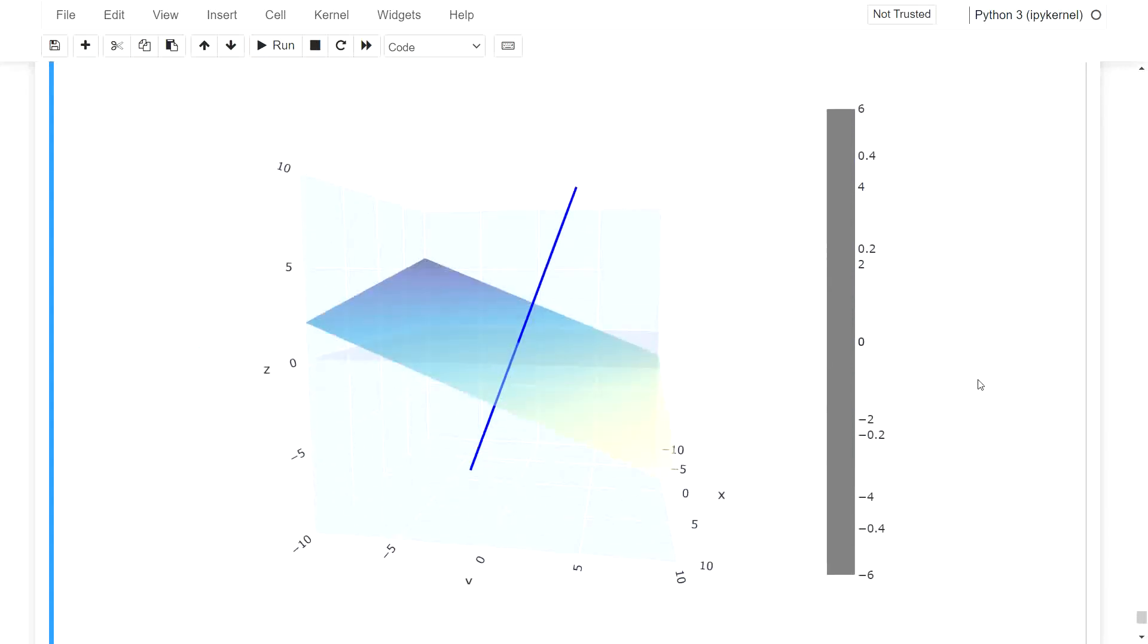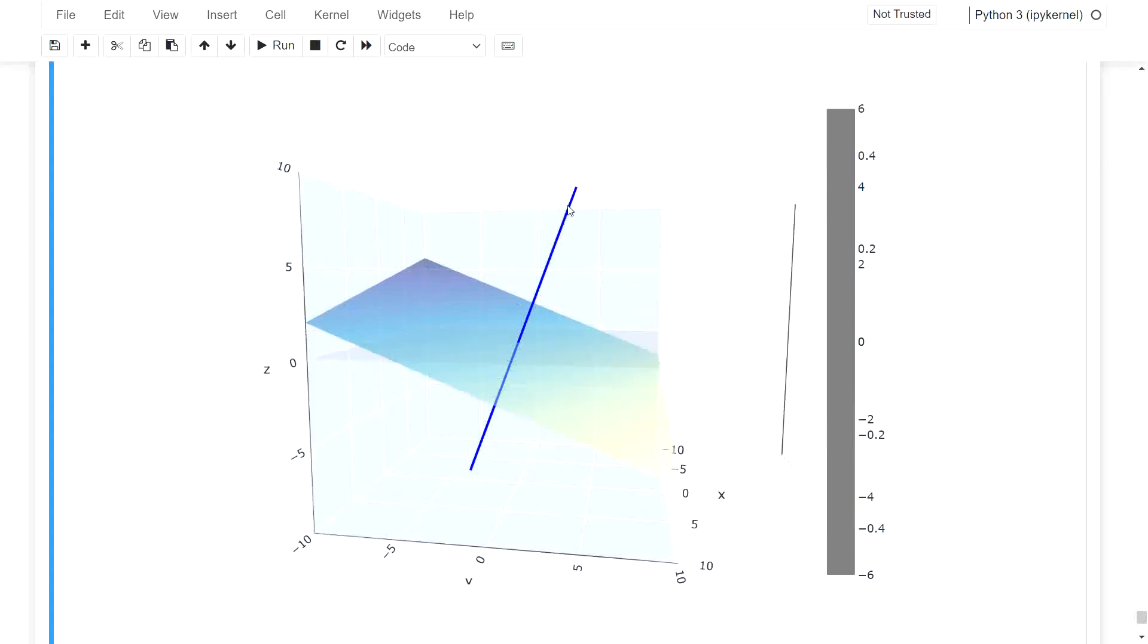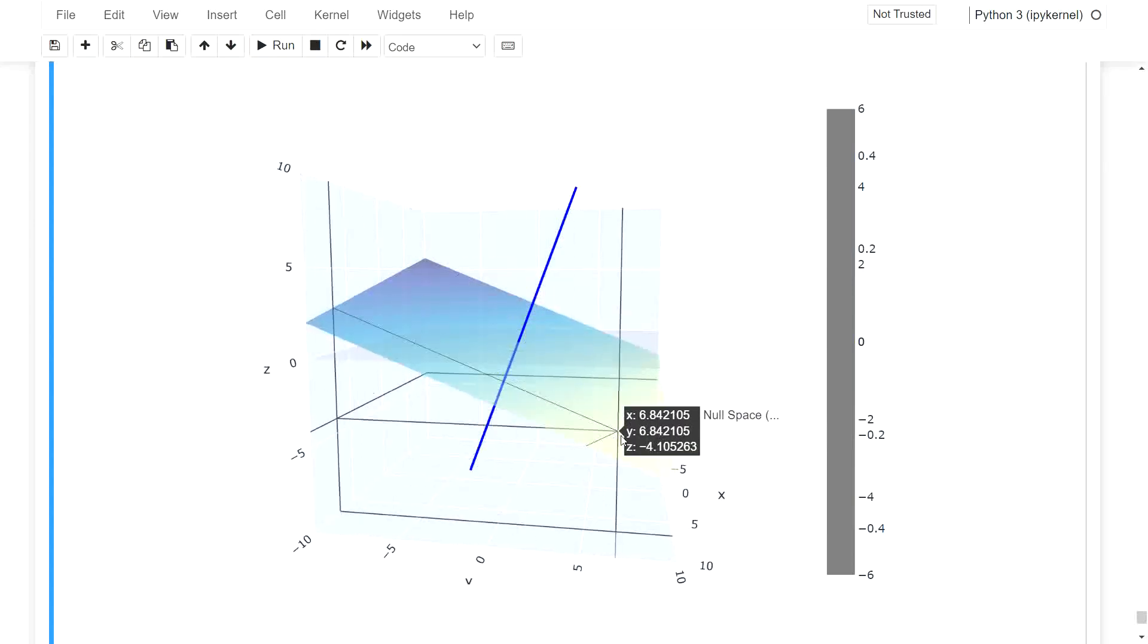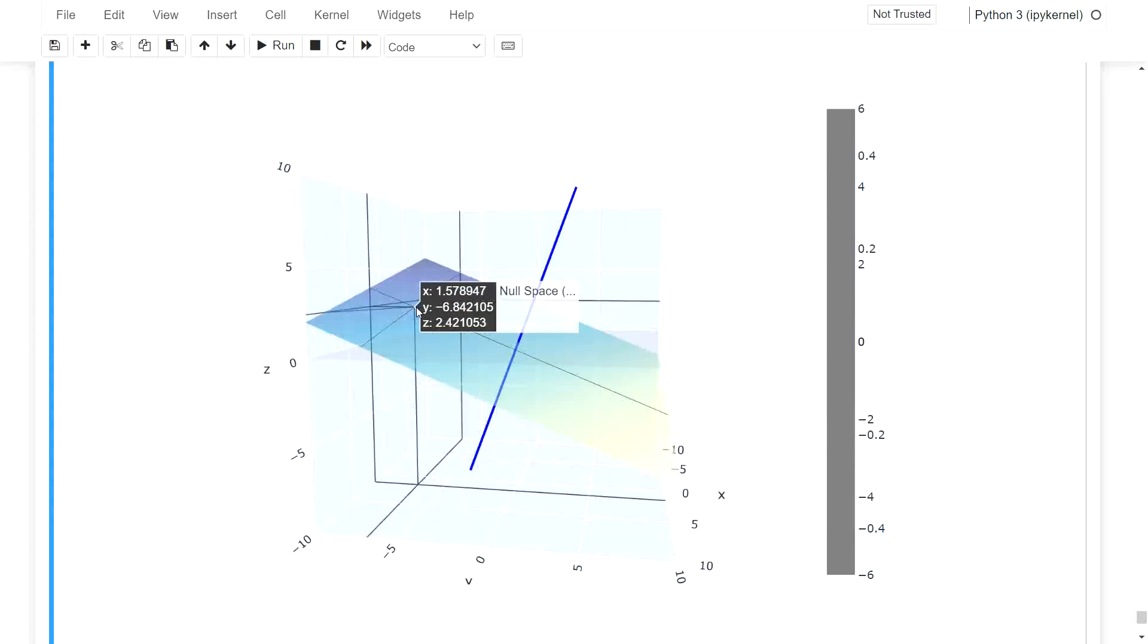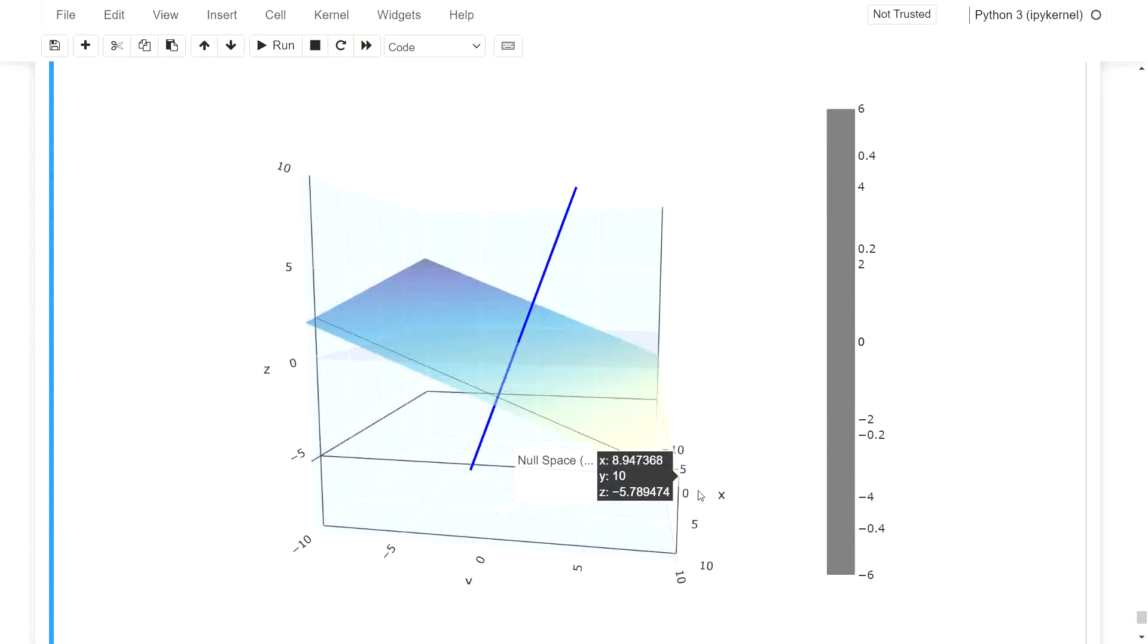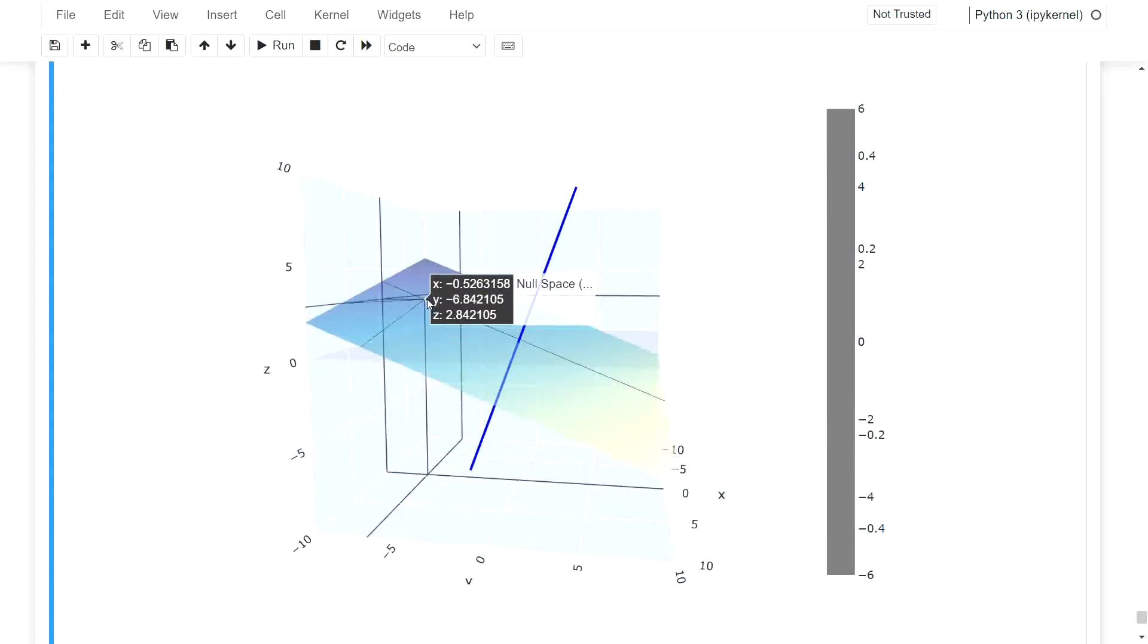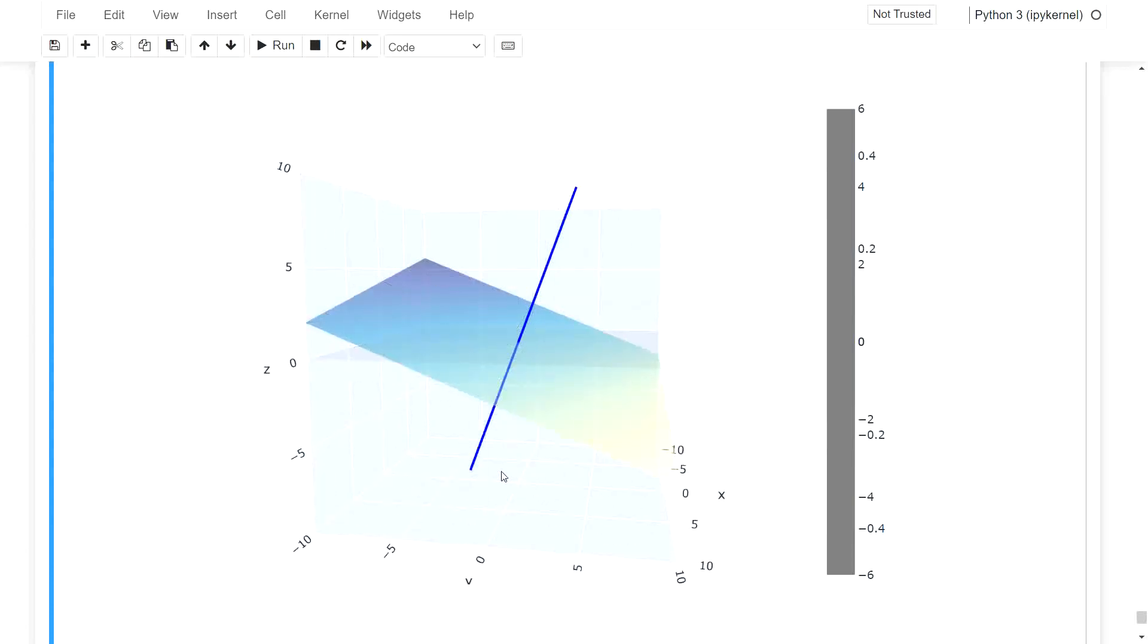So this over here is visualizing the vector in three-dimensional space. So the blue line is the vector. And this here, this plane, this two-dimensional plane, is visualizing the null space, the related null space.